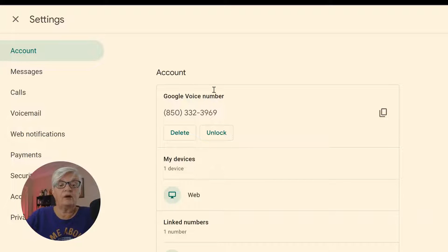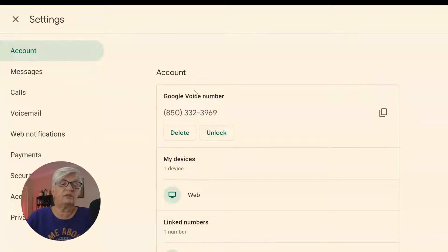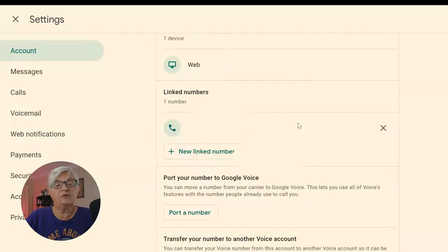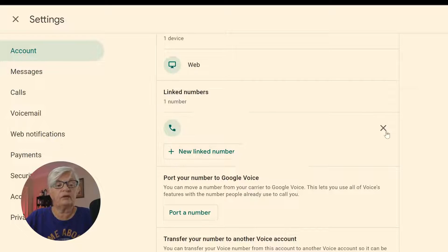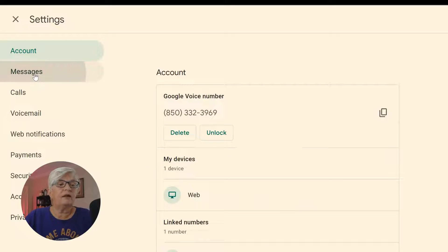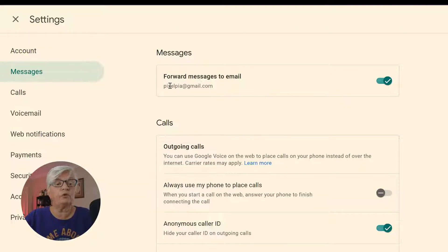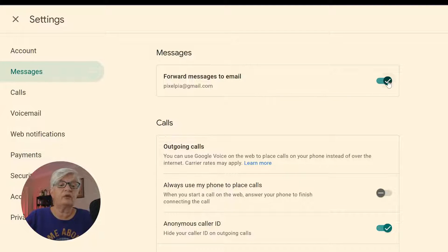Today I will just go through the basic settings. We have our phone number — we can delete it if we don't want it anymore. We have the devices where I have used it, so for just the web we have a link number. We have Messages — here we can set up forwarding messages to your email.